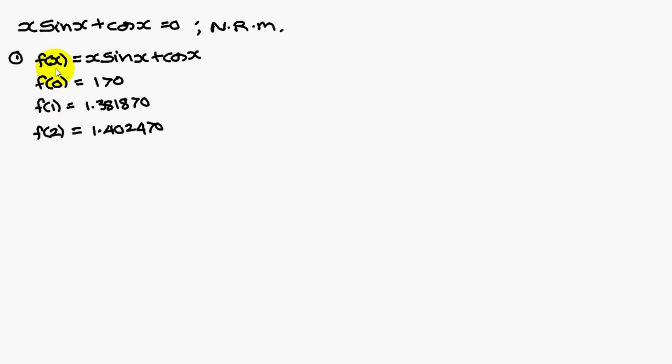In place of x you substitute 2, you get 1.4024, which is also a positive value.